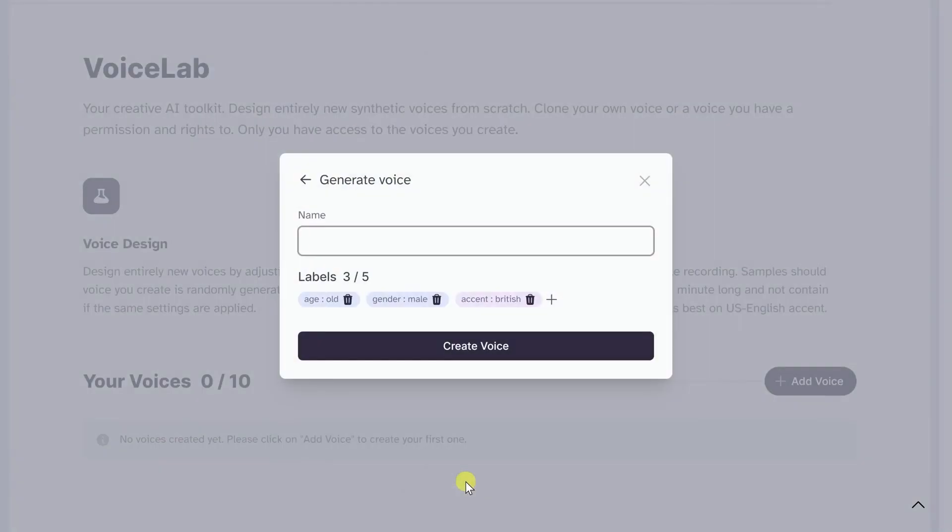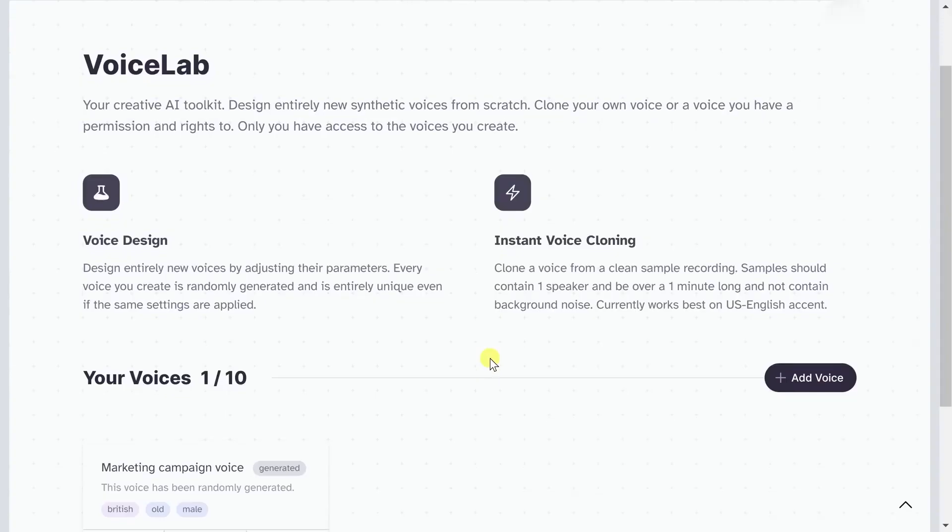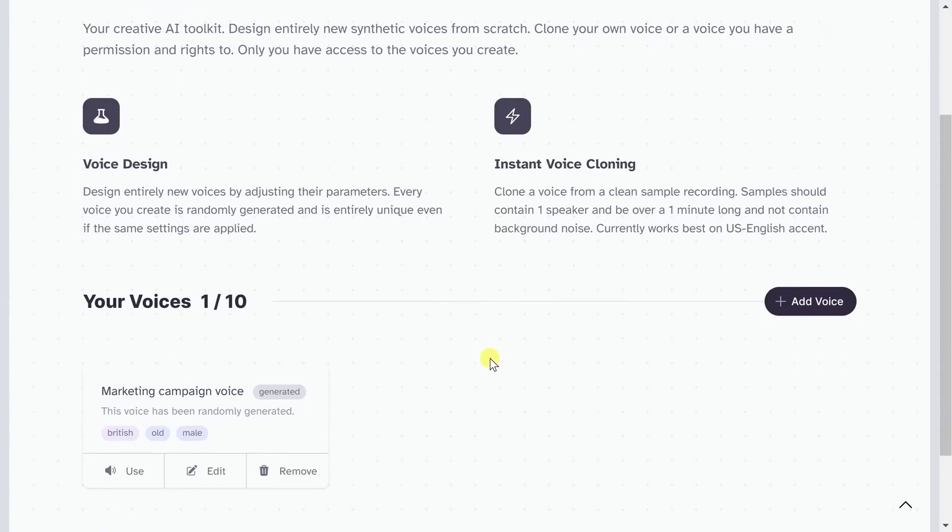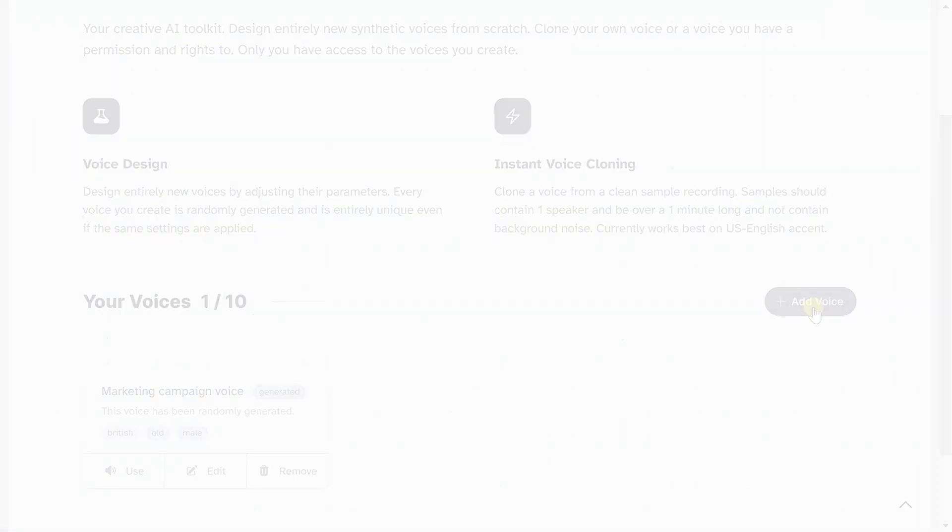As Eleven Labs continues to refine its technology, the possibilities for voice AI remain tantalizingly expansive. From audiobooks to language learning apps, interactive games, and more, voice AI holds the potential to redefine human computer interaction and unlock immersive experiences by nurturing a community of innovators and leveraging the power of AI. Eleven Labs is shaping the future of audio content creation and human expression.